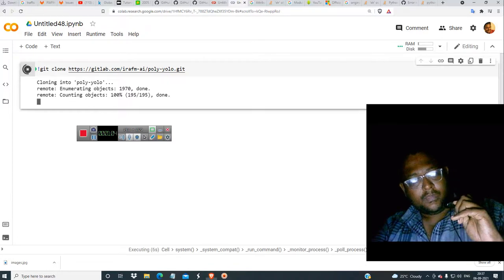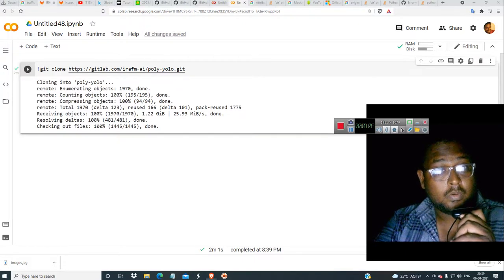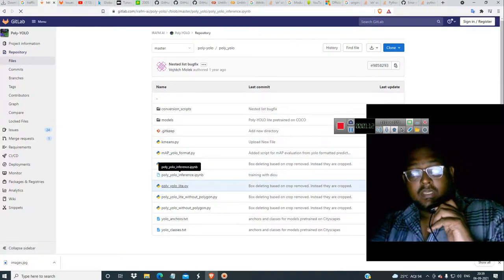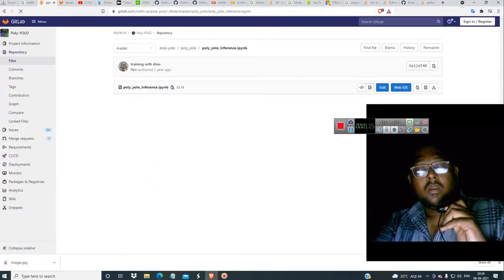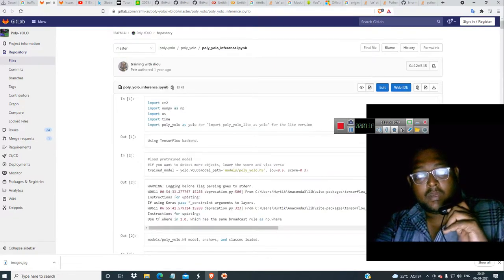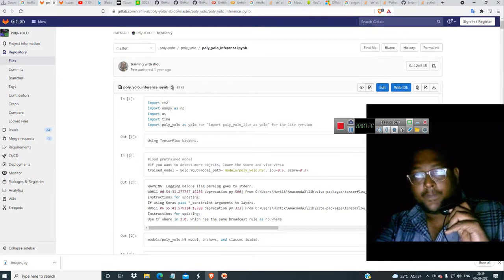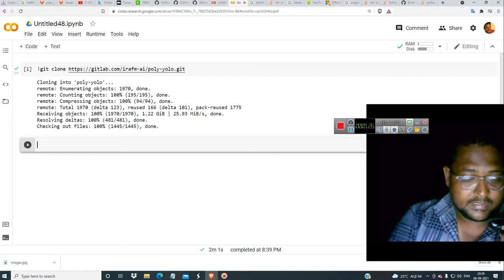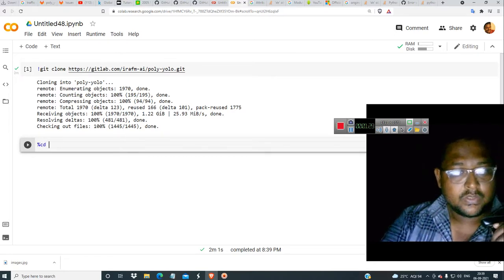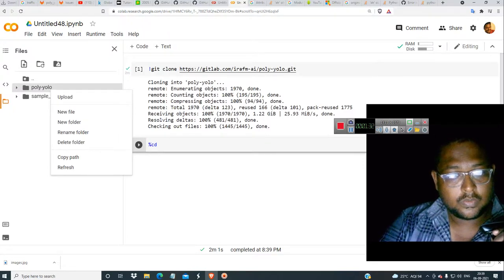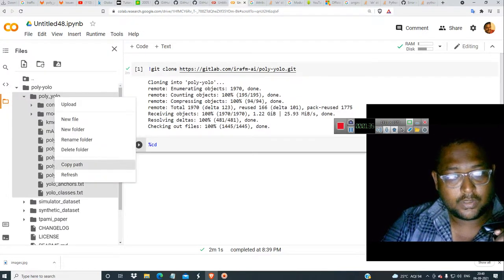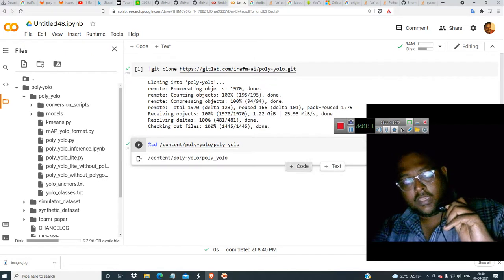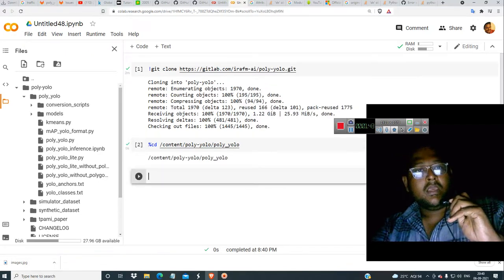It will take some time because it is a very huge file. Now what you have to do is go into the PolyYOLO folder and click the poly inference Jupyter notebook. Then just type percentage cd — trying with TensorFlow 1.x didn't work — so let's try copying the path, paste it, then run it.